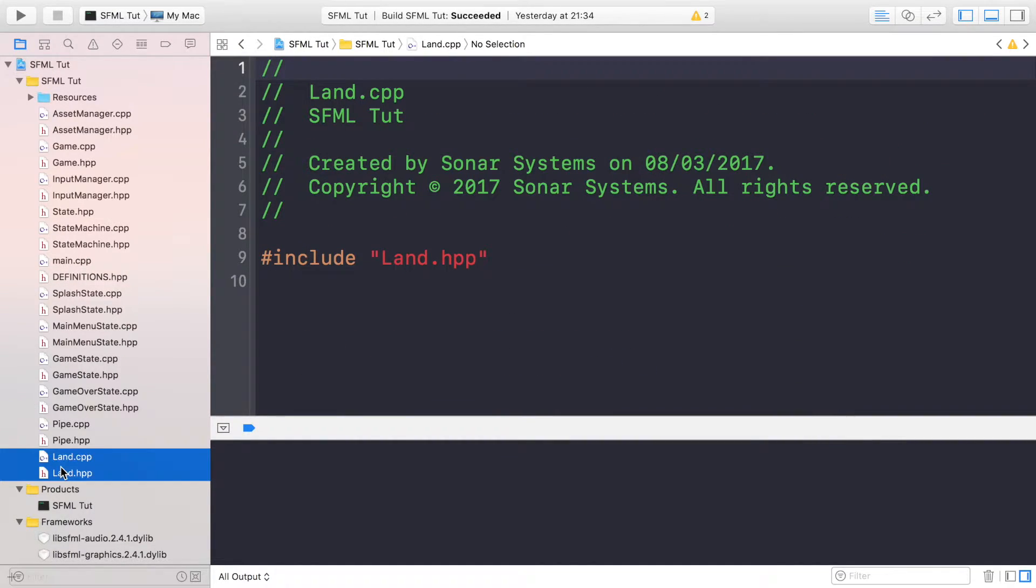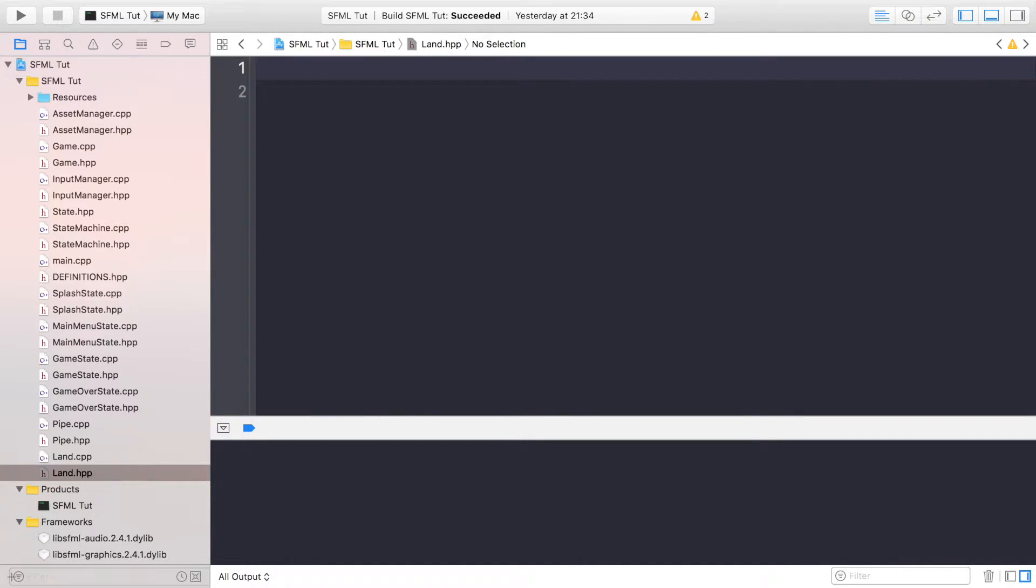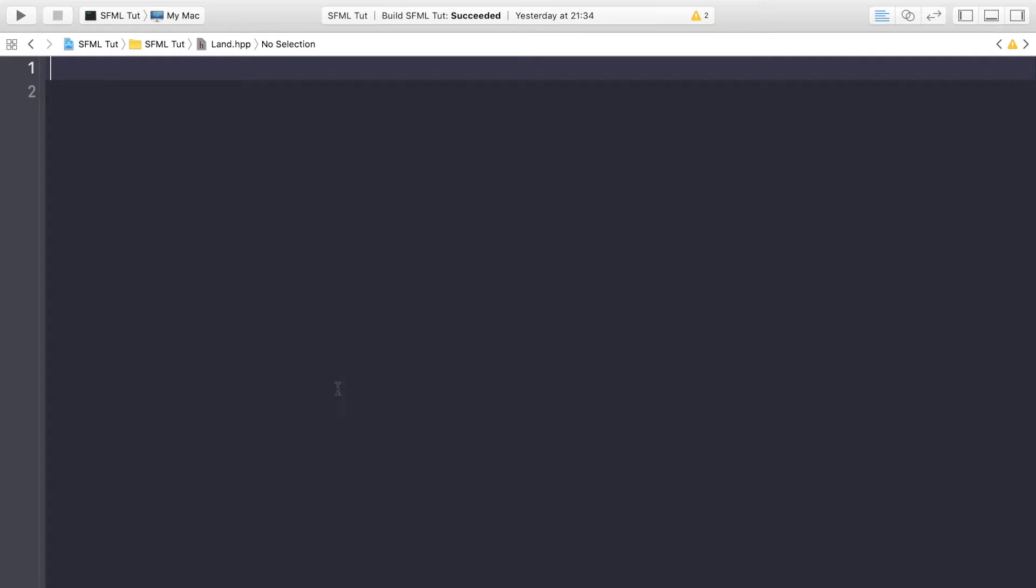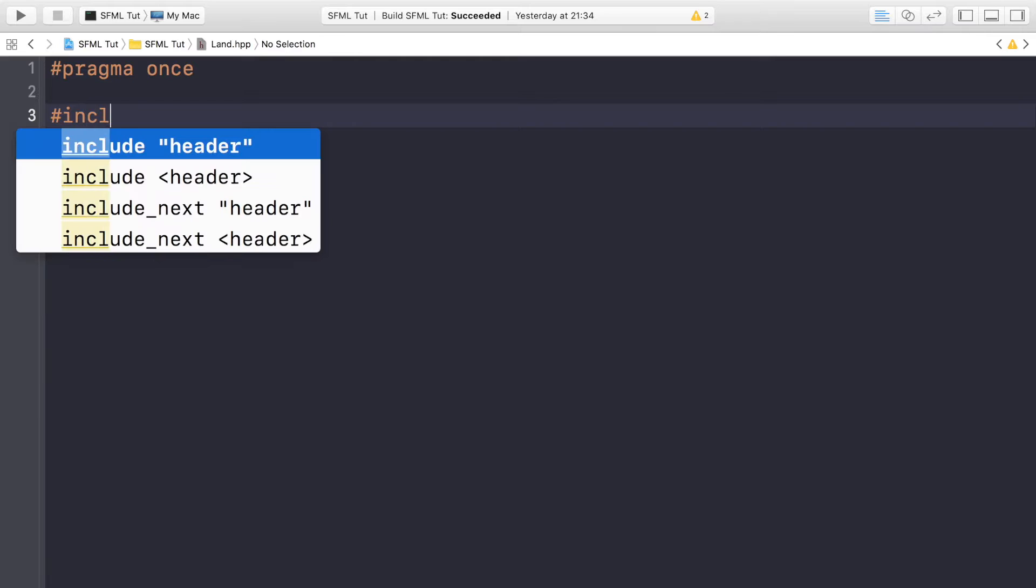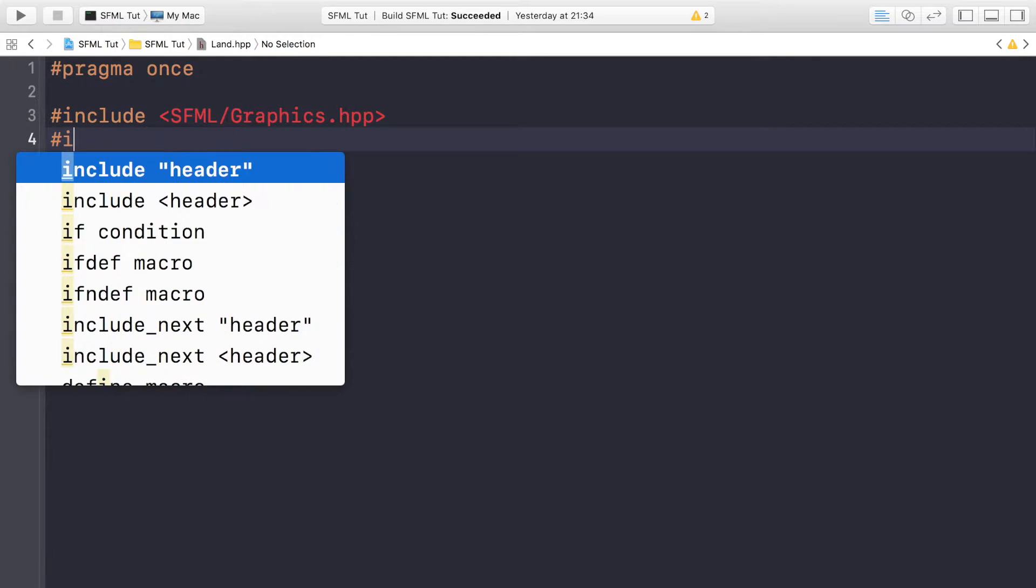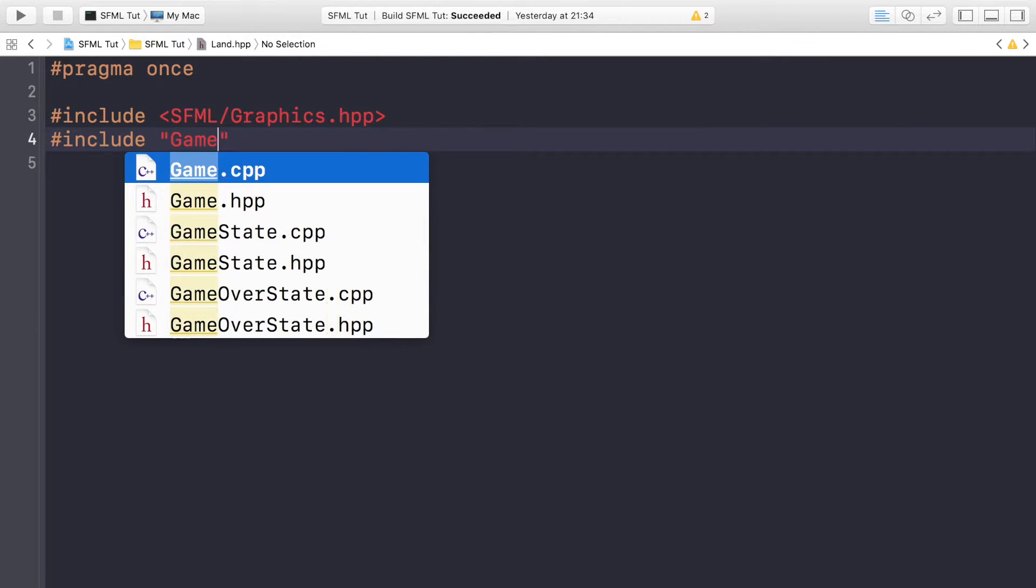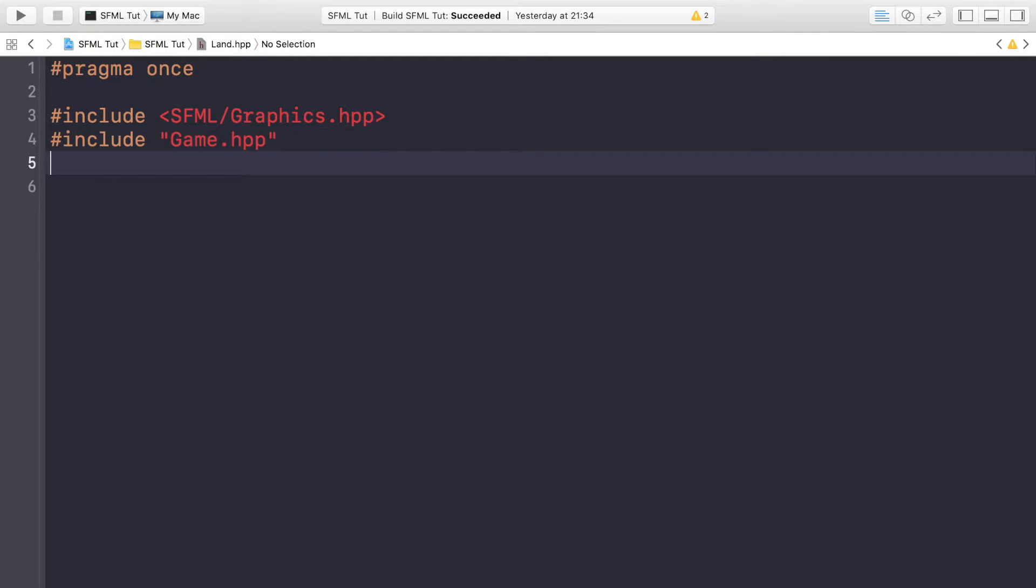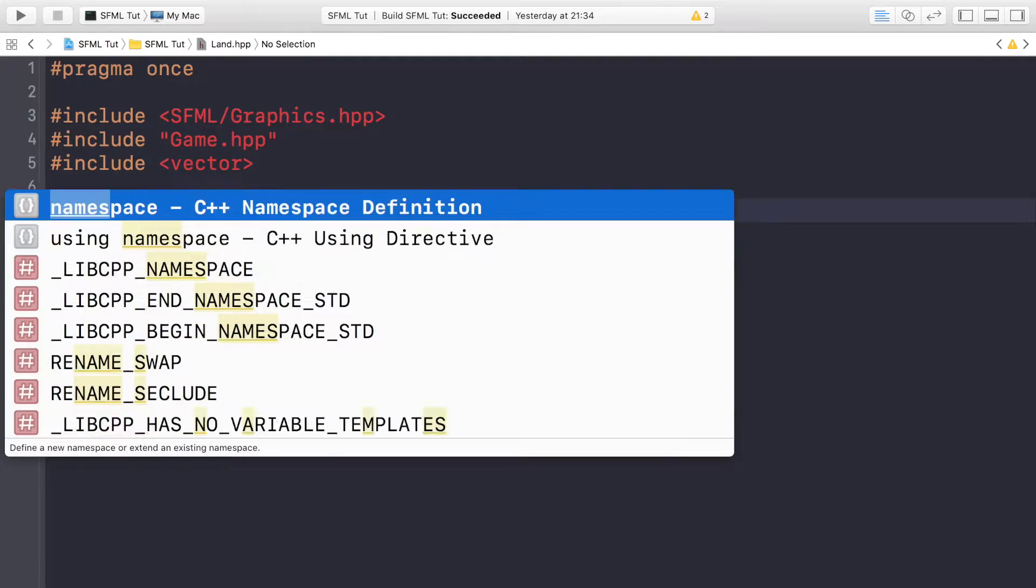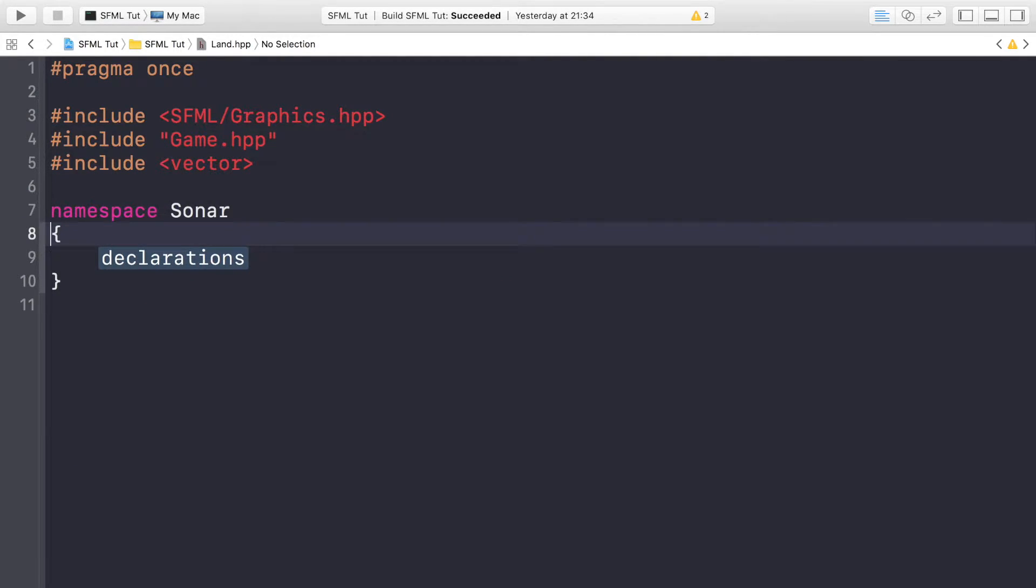In the Land.hpp, I'm gonna get rid of the contents. Hash pragma once, hash include SFML/Graphics.hpp, hash include Game.hpp. A lot of this is gonna feel very familiar—we've already done it in other classes. We're gonna have the same namespace as usual, so for me it's Sonar.